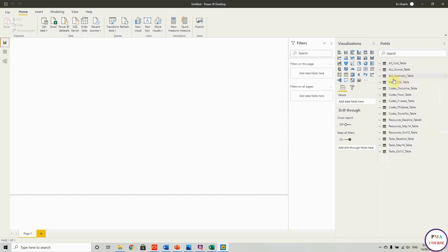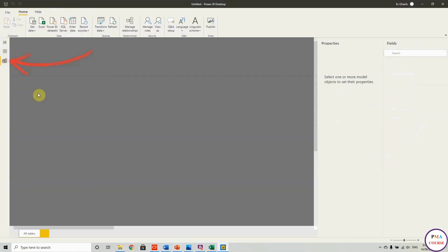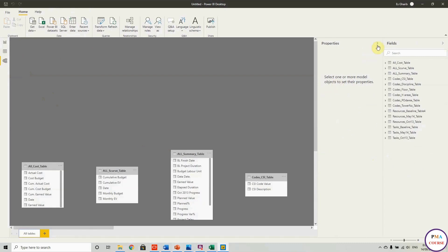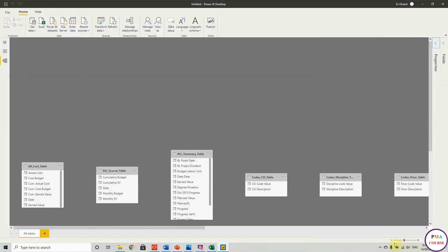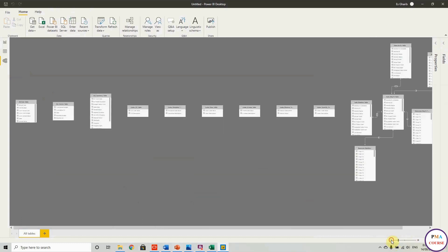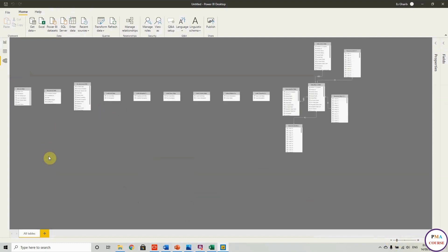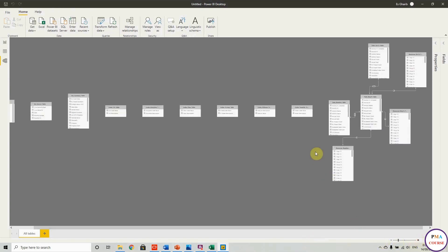Step one in Power BI: adjust your model and relationships between tables. Go to the Model view and set up the relationships. I'll finish arranging the relations, reorganize the tables, and we'll continue in the next session. Thank you and see you next session.